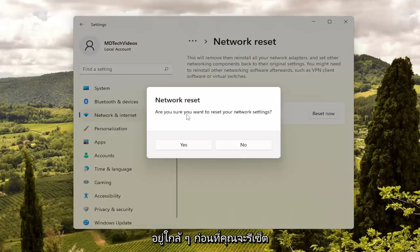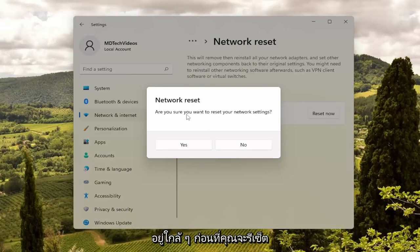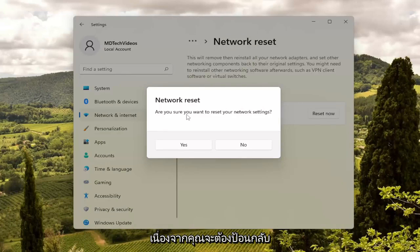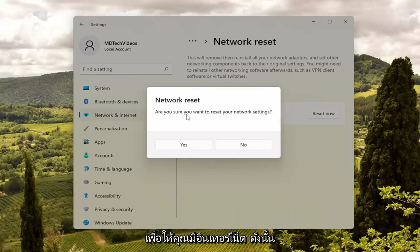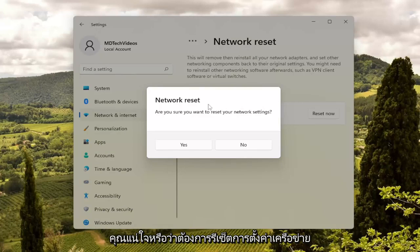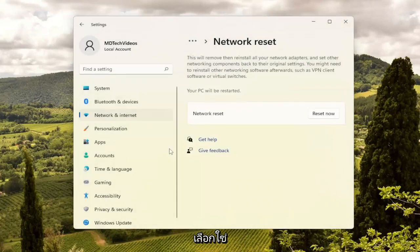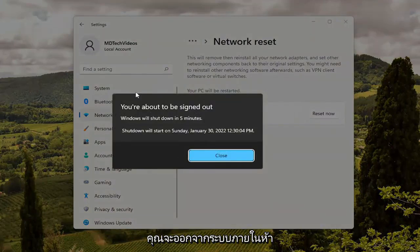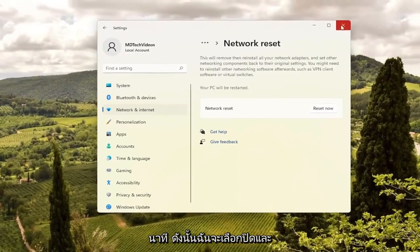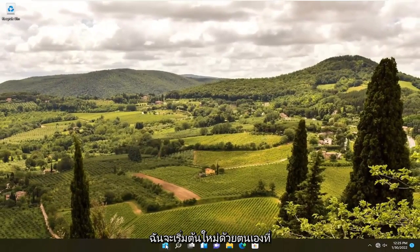Make sure you have your Wi-Fi credentials nearby before you reset, because you will need to enter them back in once you restart your computer, just so that you have internet. If you want to restart your network settings, select Yes. You will be signed out within five minutes, so I'm going to select Close and just manually restart here.